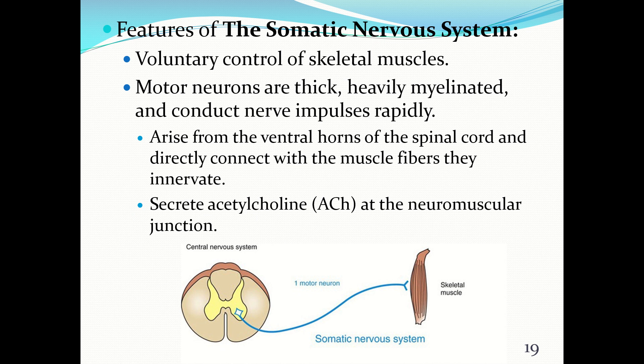The features of the somatic nervous system include voluntary control of skeletal muscles. Most of the neurons are thick, heavily myelinated, and conduct nerve impulses very rapidly. They arise from the ventral horns of the spinal cord and directly connect with the muscle fibers they innervate. They also create acetylcholine at the neuromuscular junction, which is excitatory — it stimulates the opening of channels at the motor end plate, sodium comes in, we reach the end plate potential threshold, an action potential occurs, and muscle fiber contraction follows.